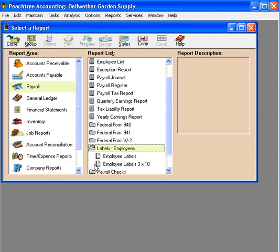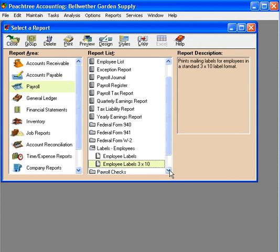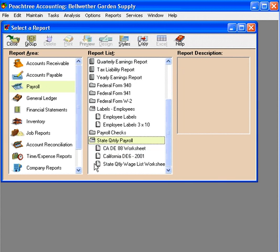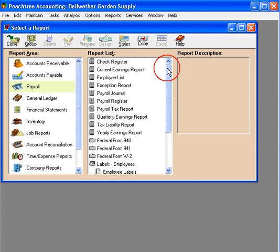We can print labels. You can see the second label here is the 3x10, which is one of the most popular Avery formats for labels — three columns by 10 lines. Down here is state quarterly payroll reports. If you're in California, there are two specific reports here. The third report is useful for preparing other state reports.